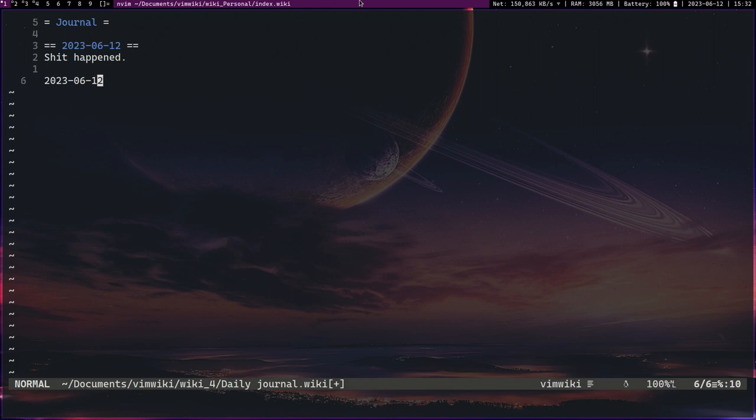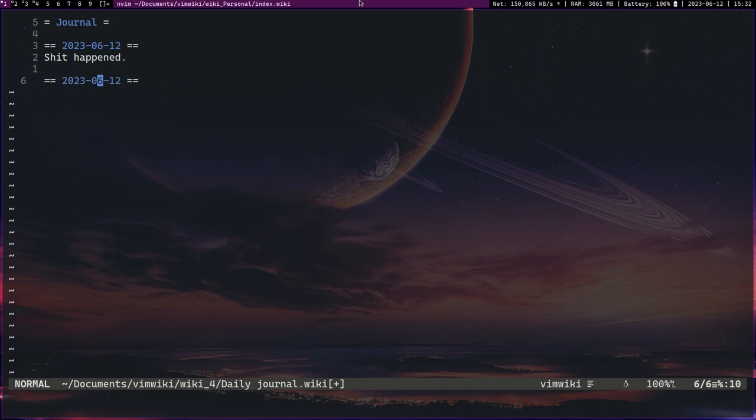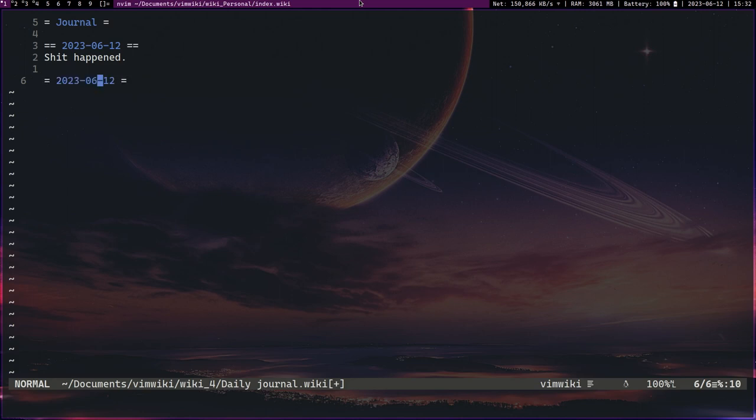I'll show you an example of that right here. These are called headings. So if I go to a line in normal mode and I press equals, it turns it into a heading. I press equals again, it turns it into a subheading and so on. I think you have like five. And if I press dash or the minus key it gets rid of them.